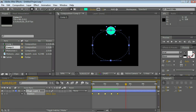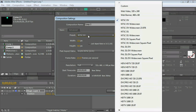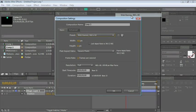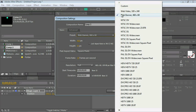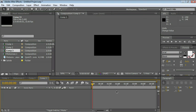Let's create a new composition. Let's choose a composition preset for the web. Actually, not web banner, web video. Leave everything as it is. Five seconds is fine. Click OK.